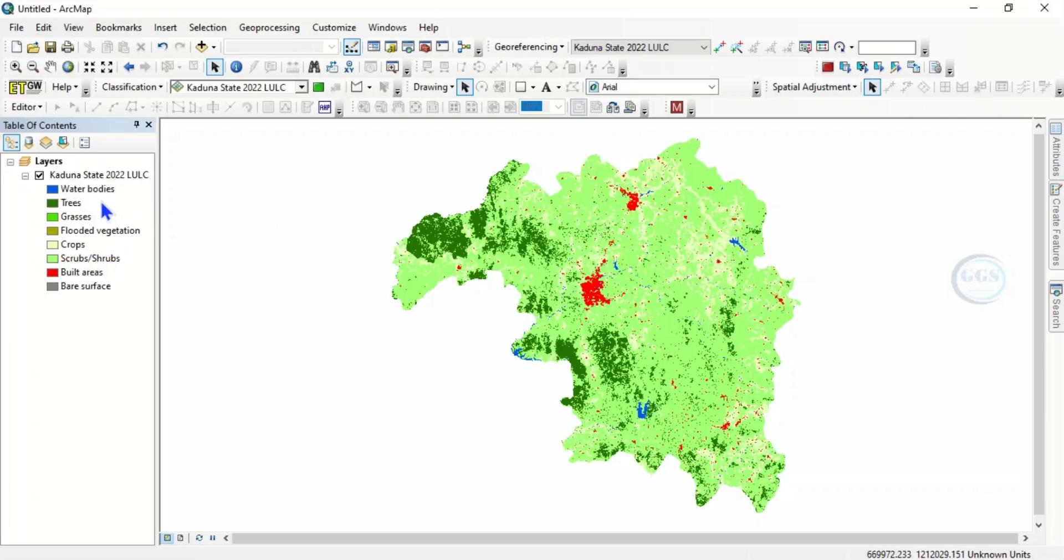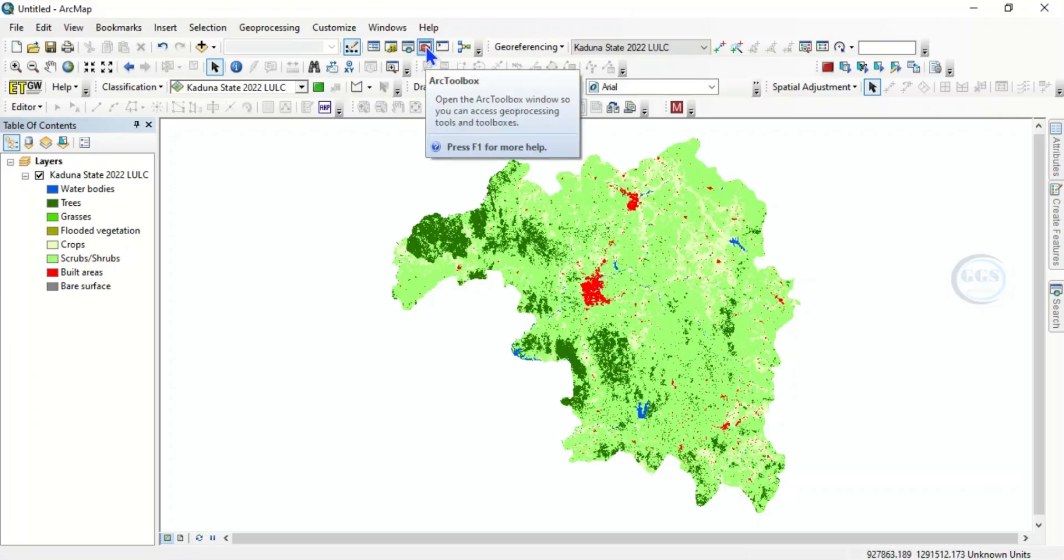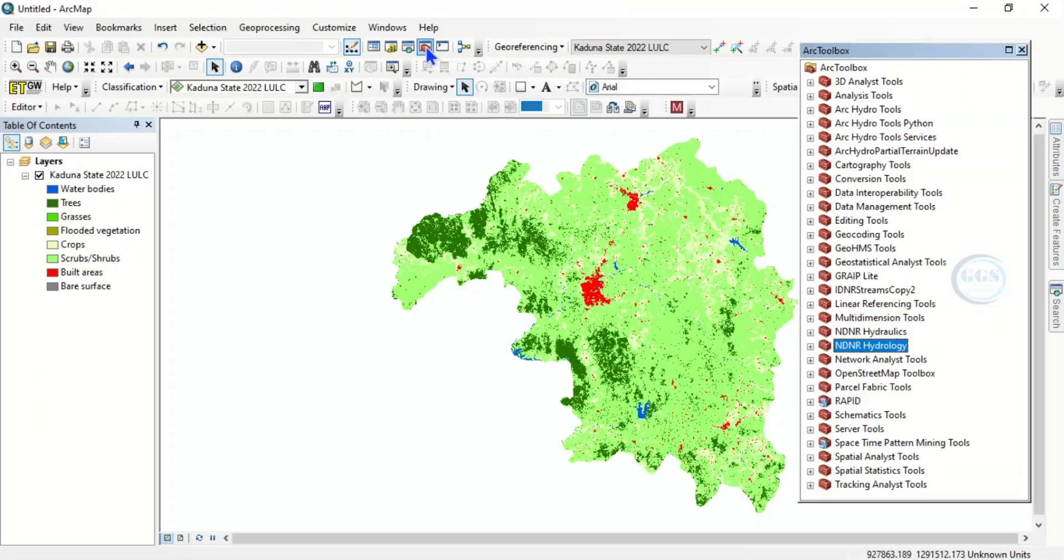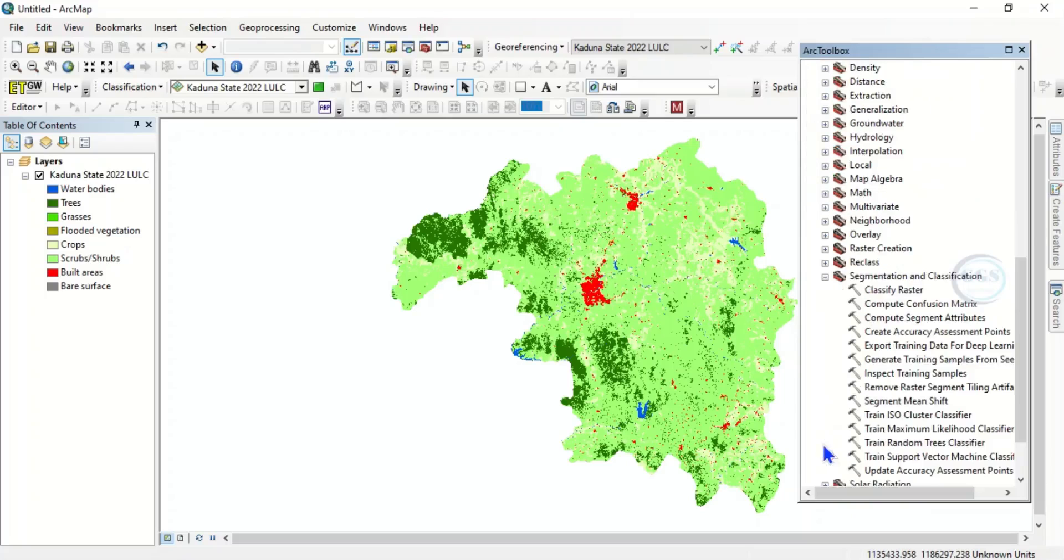To do that, you come to ArcToolbox, then come to Spatial Analyst Tools. Then you come to Segmentation and Classification. Click on this Segmentation and Classification, then you come to Create Accuracy Assessment Points.